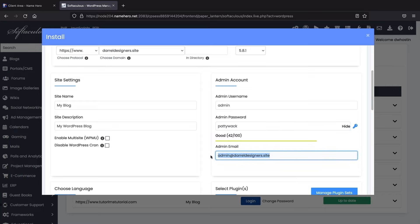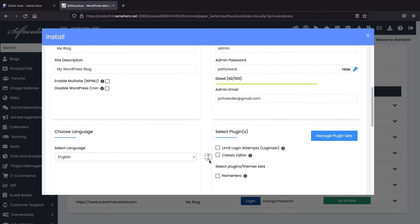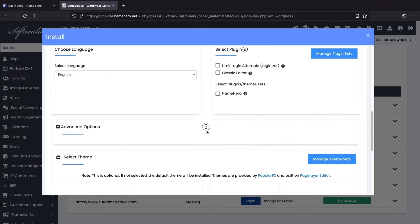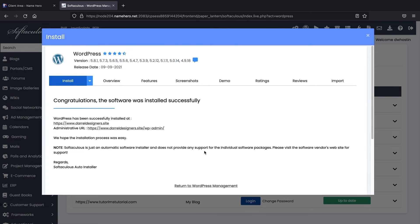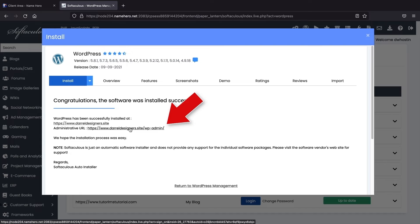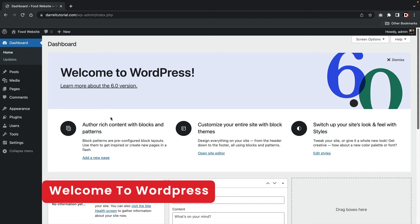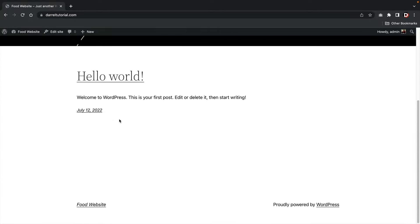Enter your admin email — make sure this is an email you have access to, because when you forget your password they'll send the information there. Below that you can select your language — you can always adjust it inside the WordPress dashboard as well. Scroll down to the bottom and click on install. Now here we have the administrative URL — go ahead and click on this link and it will log you into your website. Welcome to your new WordPress dashboard — this is where all the magic happens.